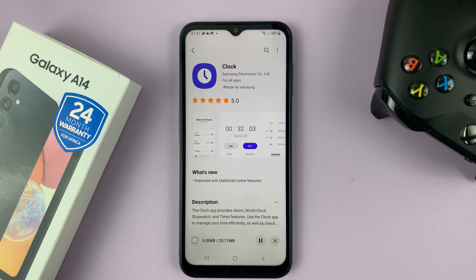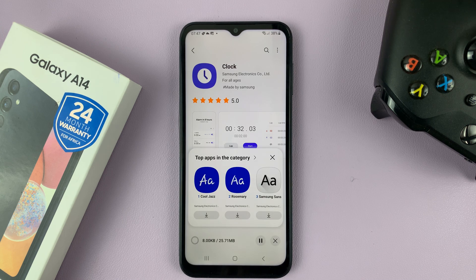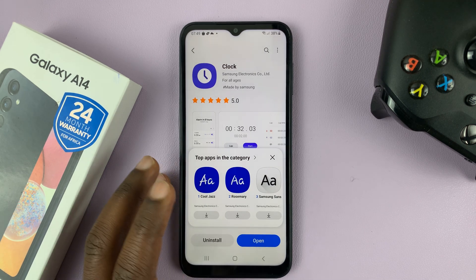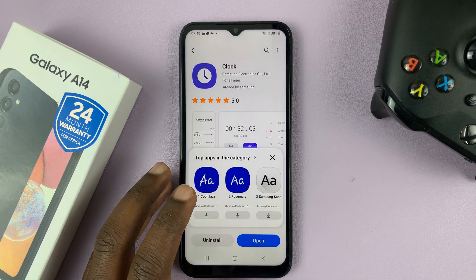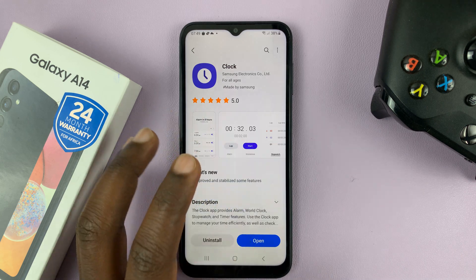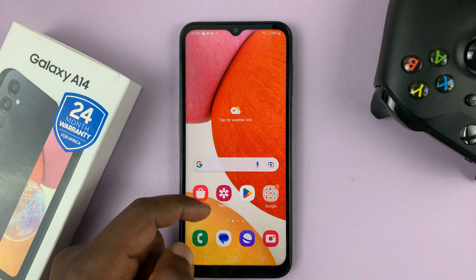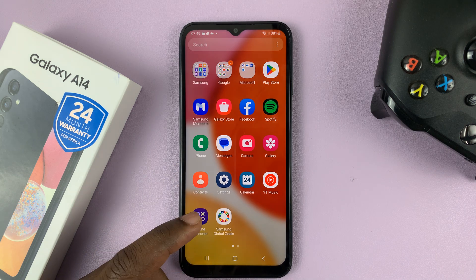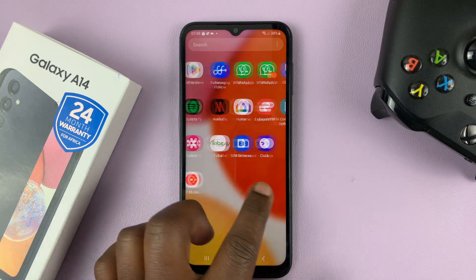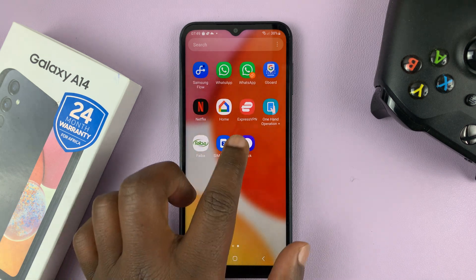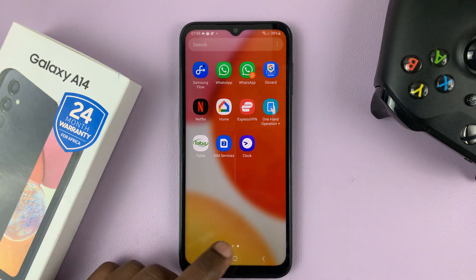Go ahead and tap on install, and the clock should be installed onto your phone. Once it's installed, you can tap on open to launch it, or in future you can always go to the apps screen and find your clock app there.